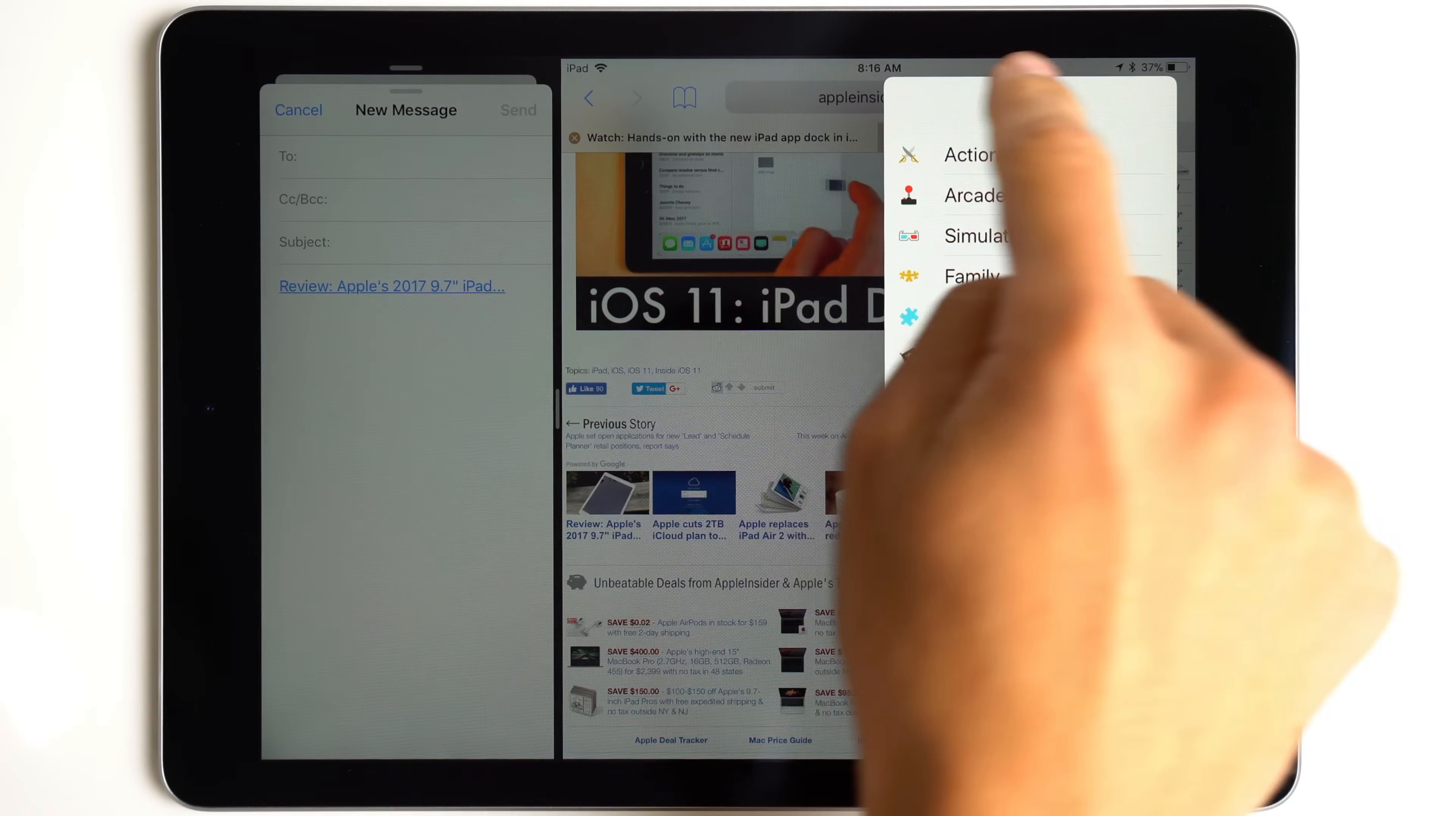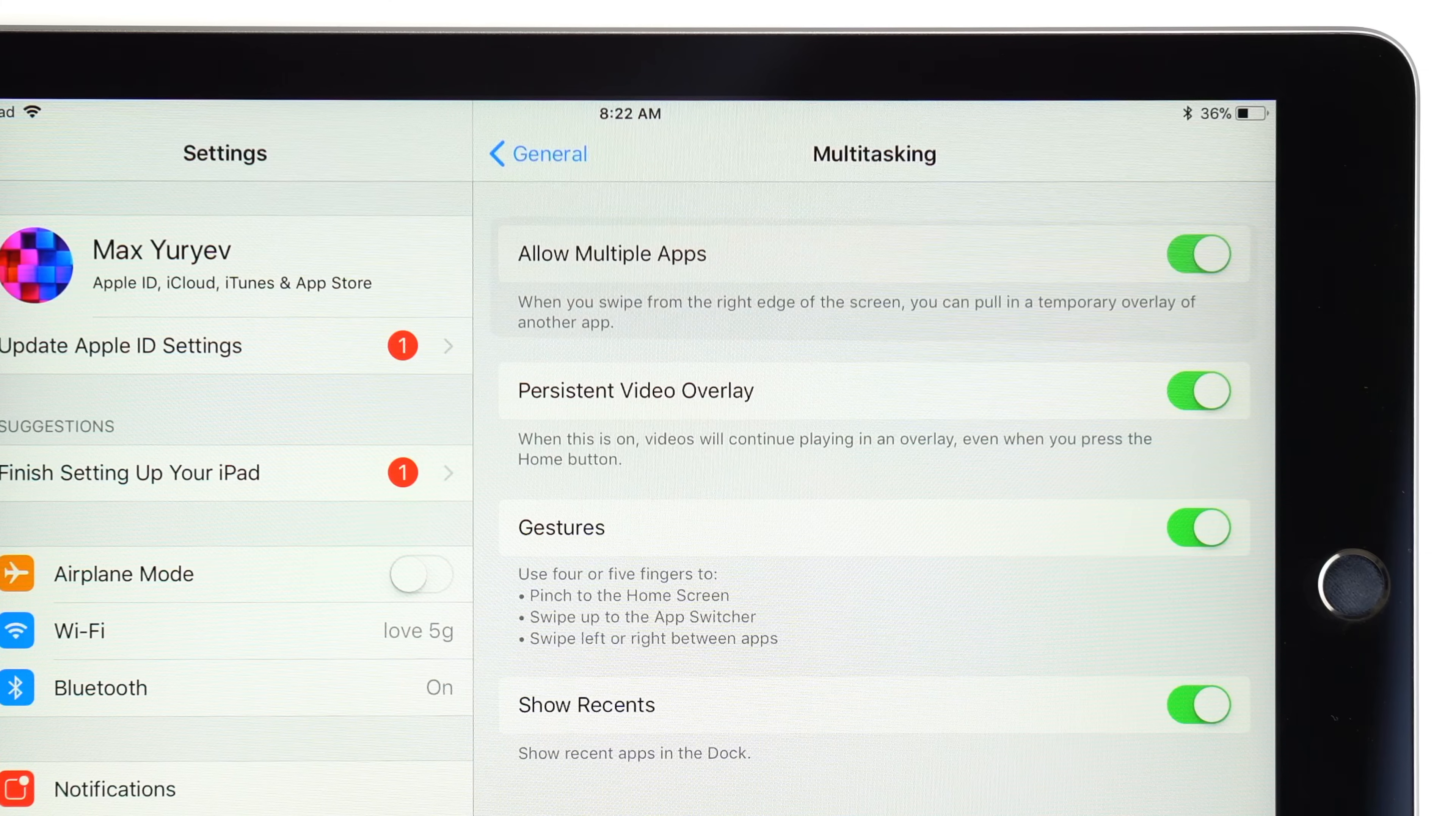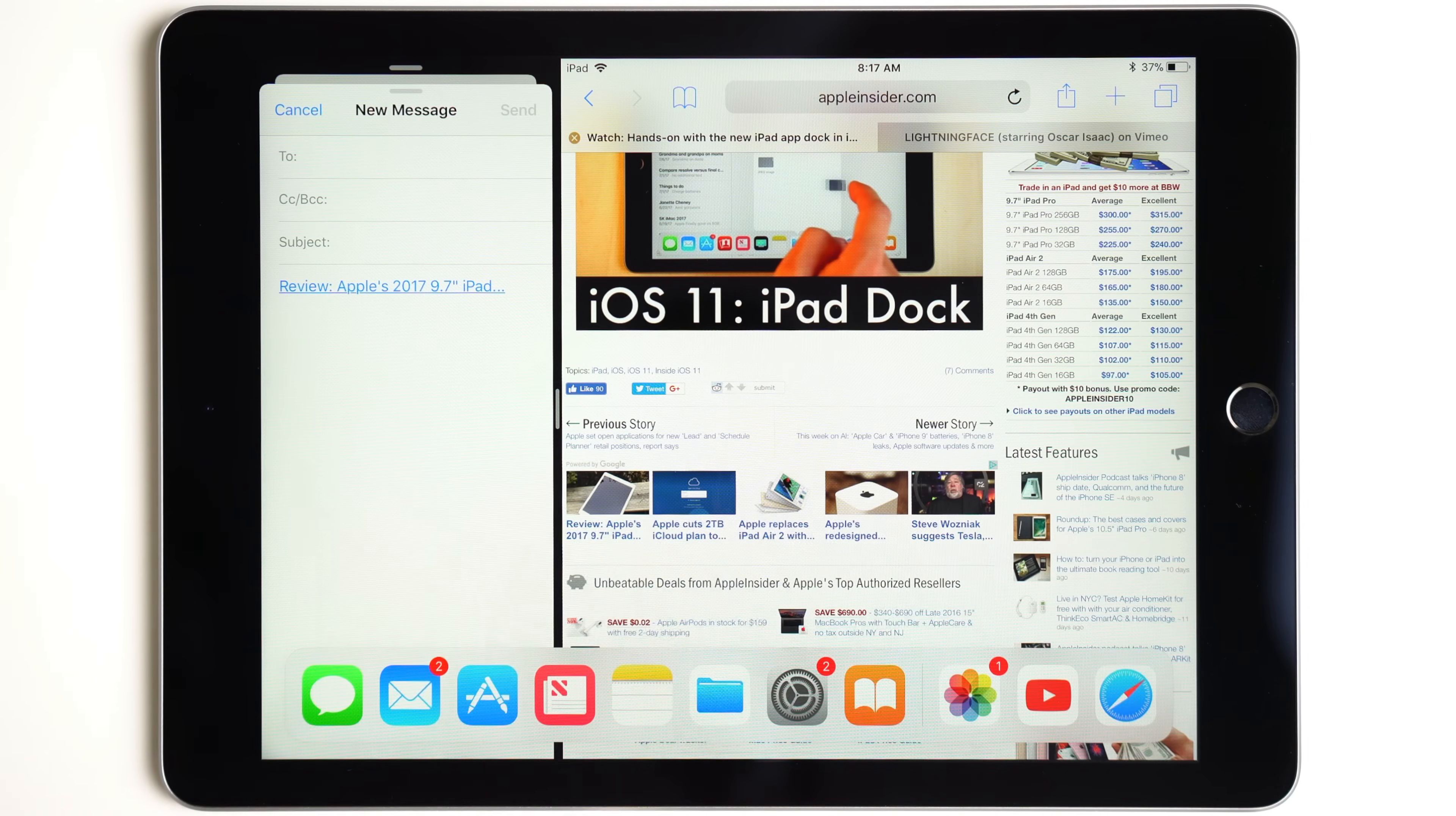Alternatively, slide it off the right side of the screen, or simply tap on one of the other apps. There is also an option in the settings to allow you to bring back the app you swiped off. Simply swipe left from the right side of the screen. You can also use the dock to simply switch to another app.